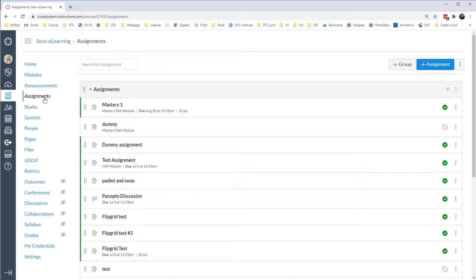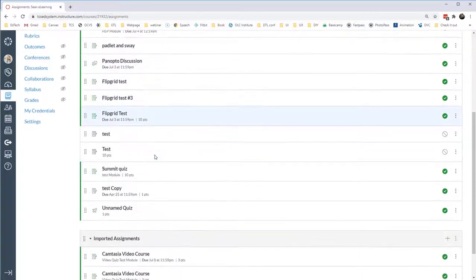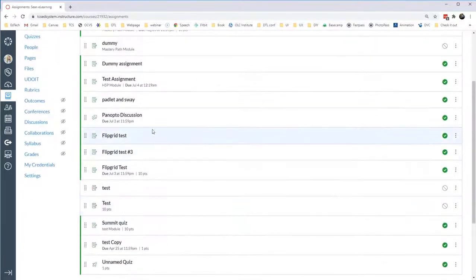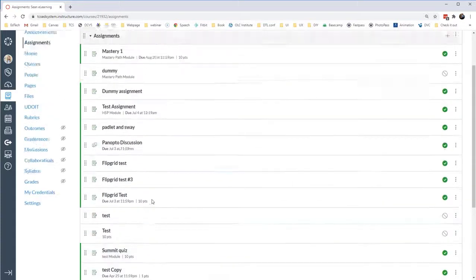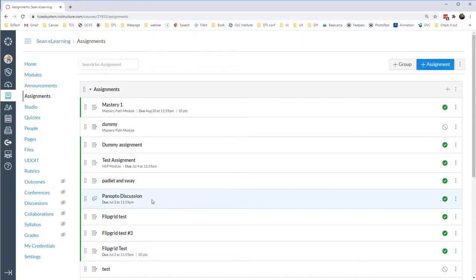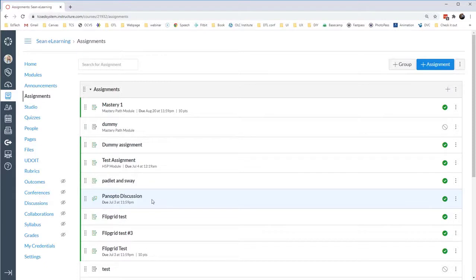This can save instructional designers, course developers, and faculty a lot of time. In this sandbox course, I have a lot of dummy assignments, and you'll notice that some of them have due dates, but not all of them have due dates, and we can pretend that the due dates that we see are off. Perhaps all of them are off by a day, or many of them are off by entire weeks.